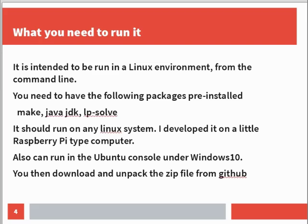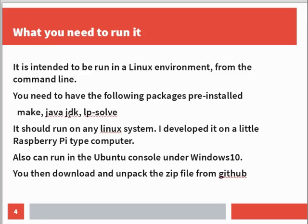If you're going to run it, you need a Linux environment and you run it from the command line. You need to have pre-installed a small number of simple packages. You need make, which is a standard Linux or Unix package for software construction. You need a Java JDK, either the default Java JDK which comes with Linux or the Oracle Java JDK. You need the LPSolve linear programming package which does all the hard calculations. That's an open source linear programming package. It should run on any Linux system. I developed it on an Odroid, which is a little Raspberry Pi type computer which you can buy for £50. You could probably run it all on a £30 Raspberry Pi.